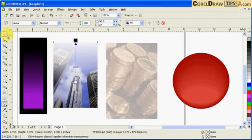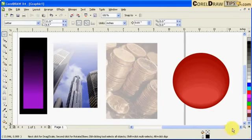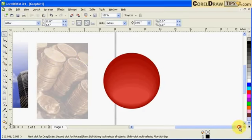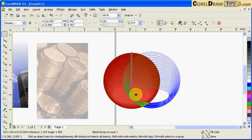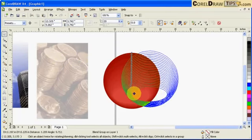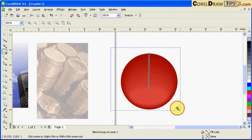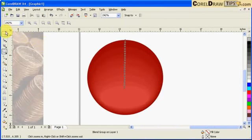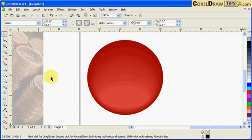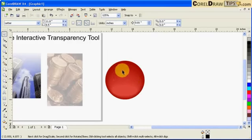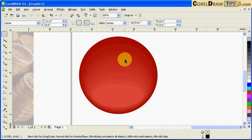Sometimes the interactive transparency tool is also used for highlighting objects. For example here I use blend to do this ball here, but let's say I want to make it realistic. I want to make a highlight over here.